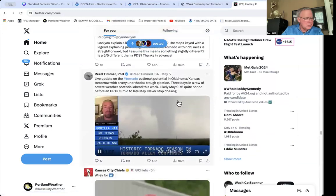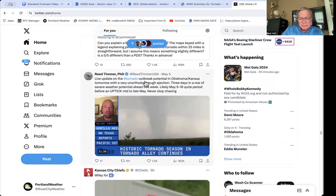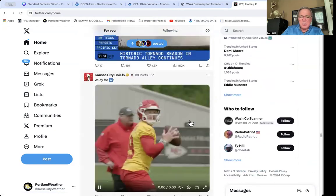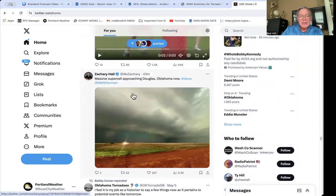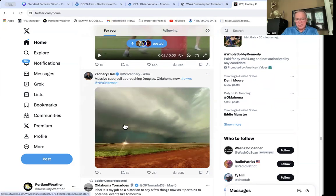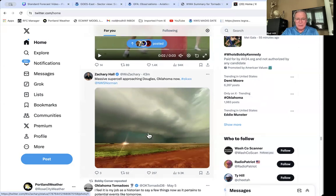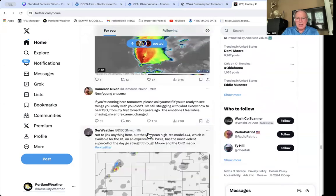Here's one from actually yesterday talking about the tornado outbreak potential in Oklahoma and Kansas — three days in a row of severe weather. Of course, we're now in severe weather season; that's tornado alley. This was put out 43 minutes ago by Zachary: a massive supercell in Douglas, Oklahoma. You can see the supercell signature right there — that kind of crescent-shaped arc along the bottom of the clouds. And again, there's a massive supercell you can see right there. Tons of stuff on social media — you can search this on Twitter, X, or Facebook.